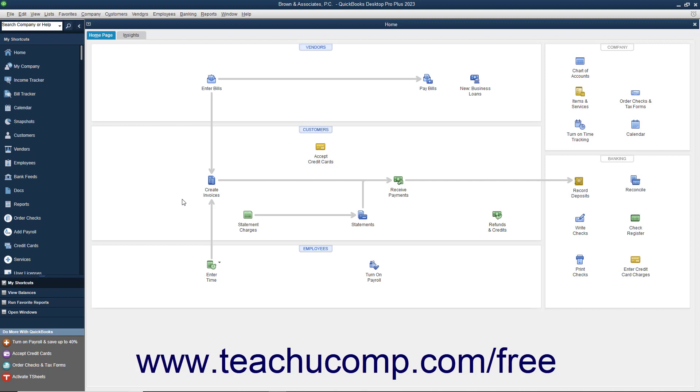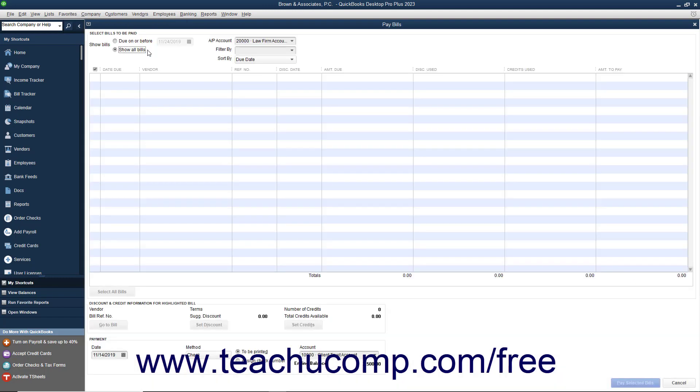To start the process, select Vendors, Pay Bills from the menu bar within QuickBooks to open the Pay Bills window.